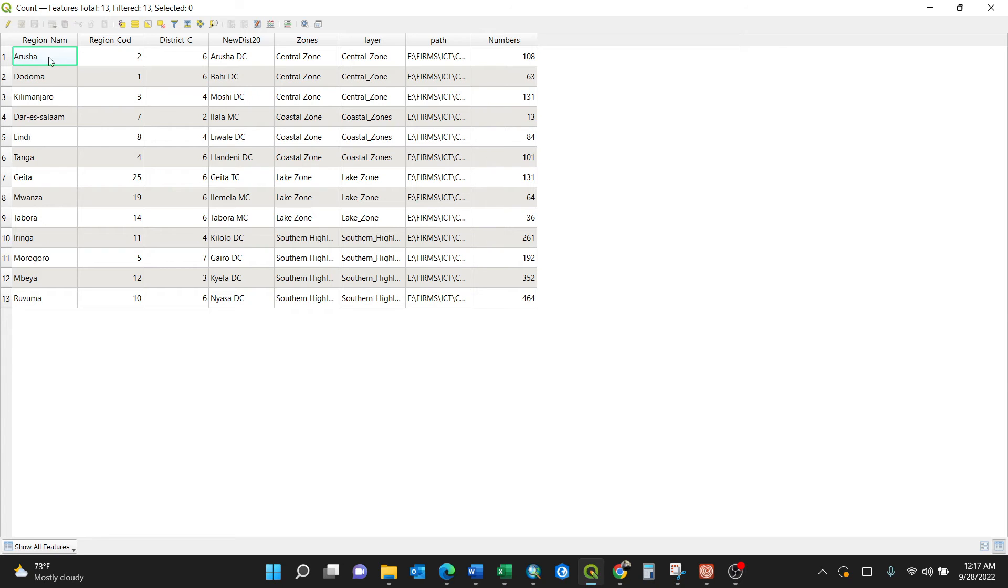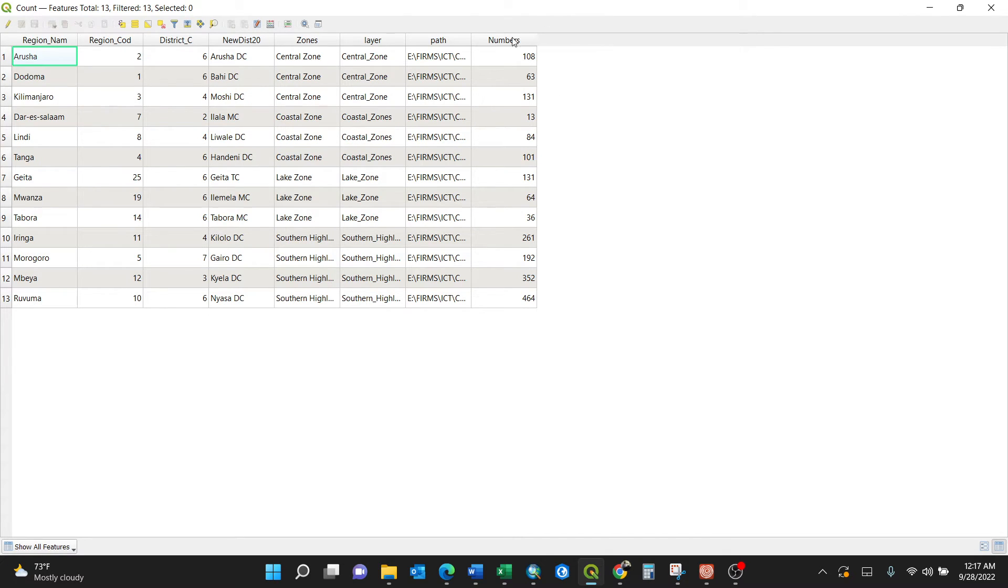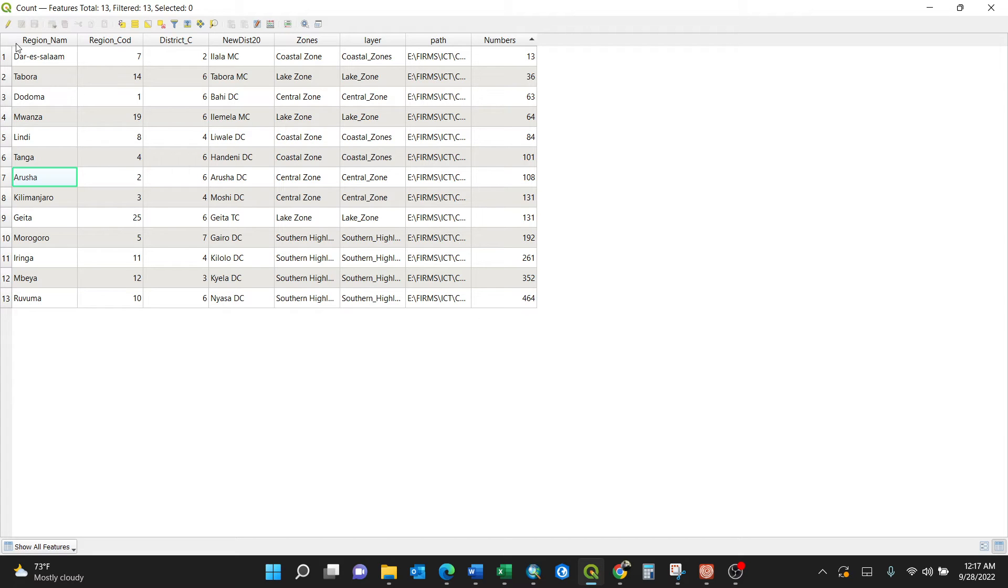I can always sort them out like this. You see, they are sorted out. Dar es Salaam has 13, Ruvuma has 464. You can also cross-check. I'll just select, control copy...